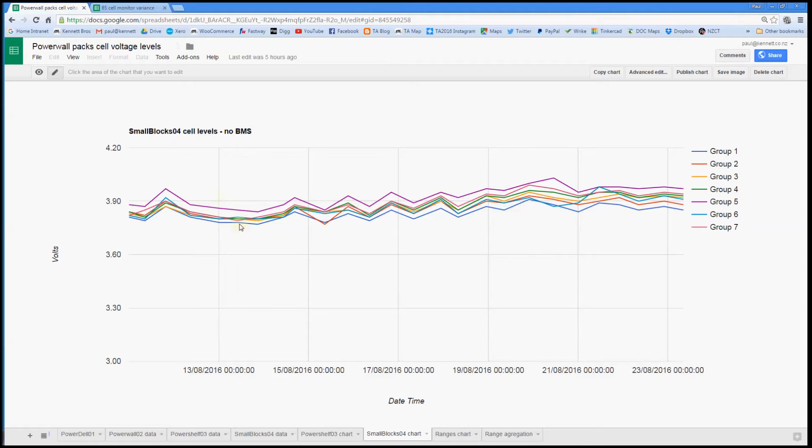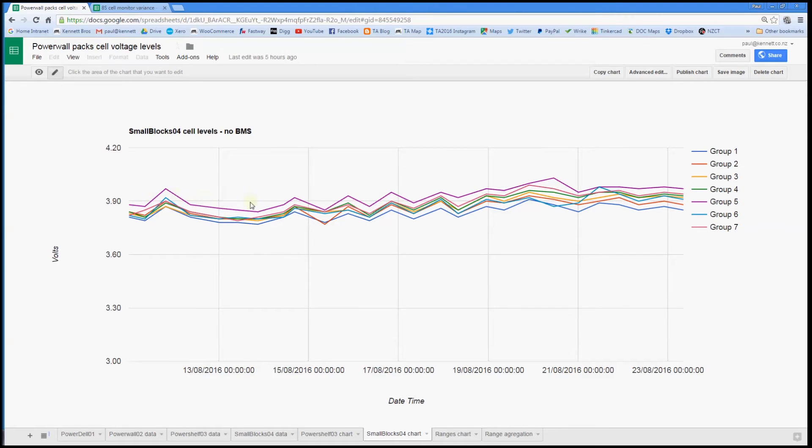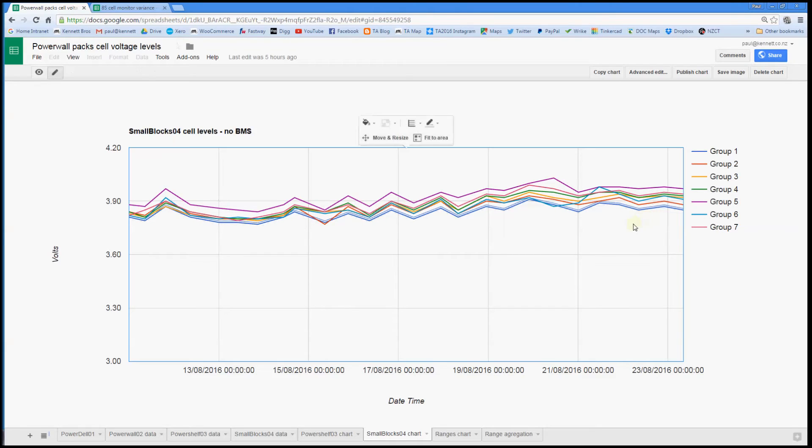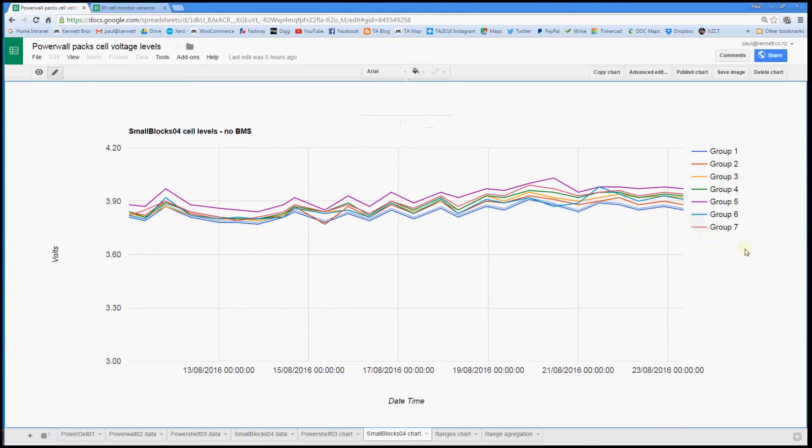But as you can see, it looks like there's a wee bit of extra spread now than a few weeks ago. This group here, group five, is obviously the strongest of the seven groups. And I think group one is the weakest. So I will keep watching that and see what happens.